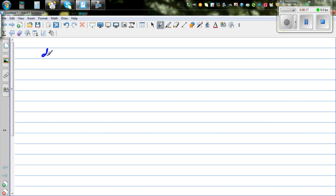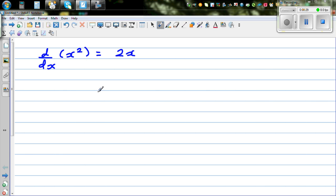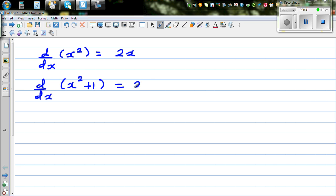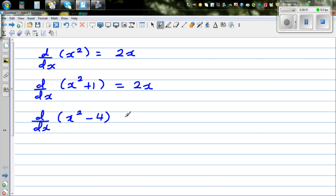You know that d/dx of x squared — this is a quadratic function — differentiates to 2x. If you have d/dx of x squared plus 1, that also differentiates to 2x. And the differentiation of x squared minus 4 is also 2x.